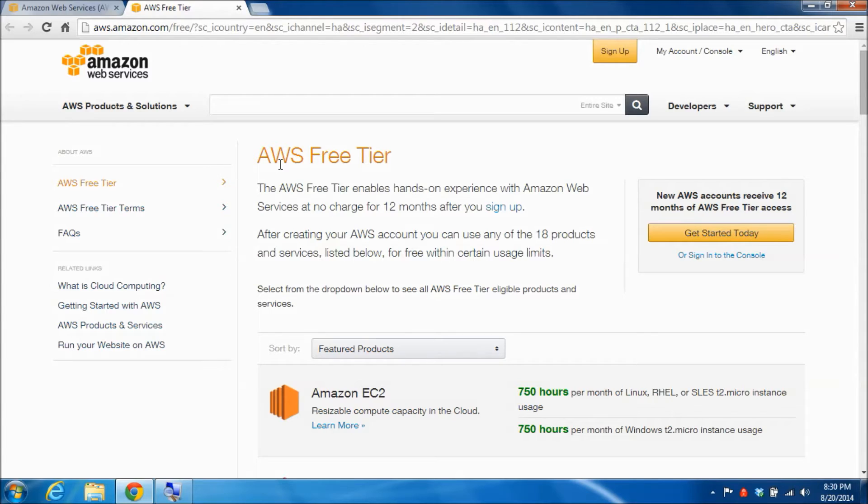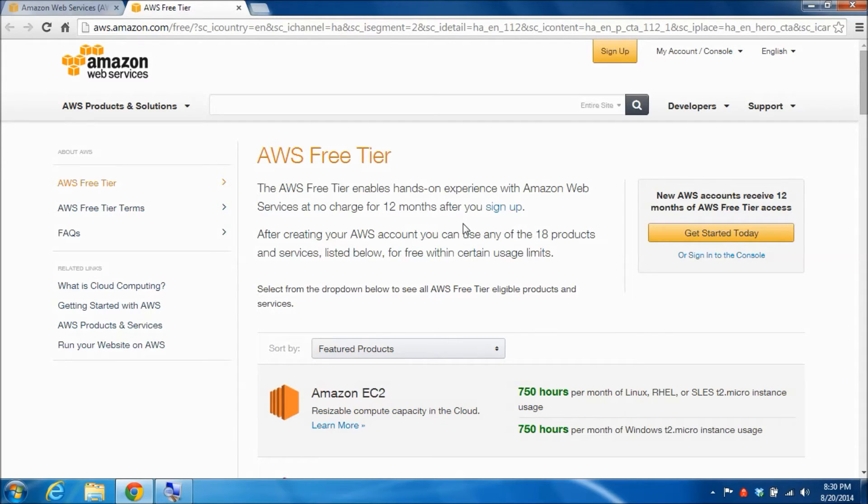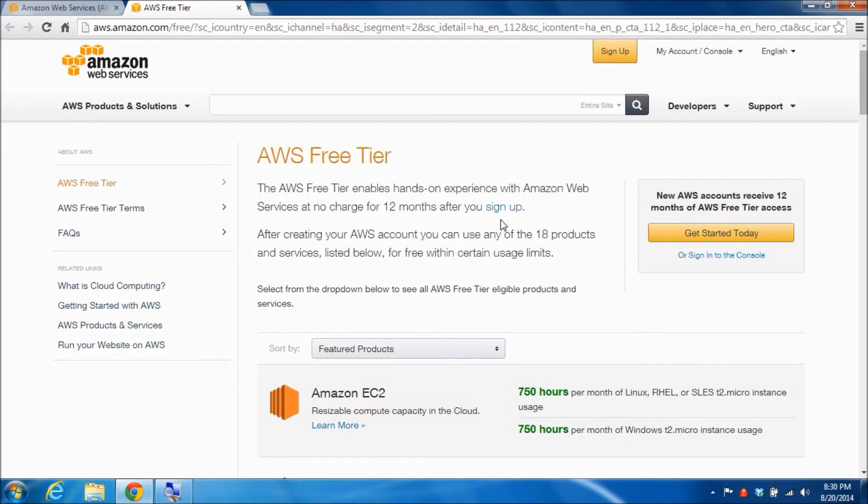You will start to see a description of the various services that you can use for free. I'm not going to go through this in great detail because of course you can do that and read what's written here. But these free services are available to you for 12 months after you sign up, which gives you a great deal of time to experiment and learn how to use them before you end up paying for them.